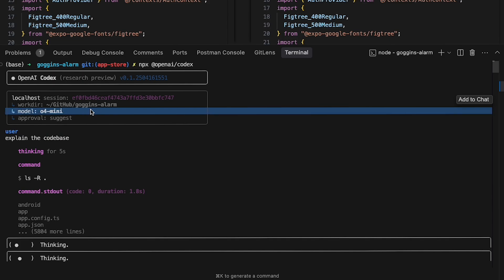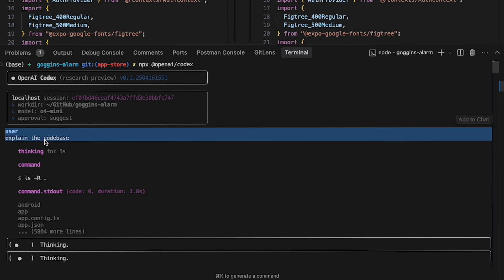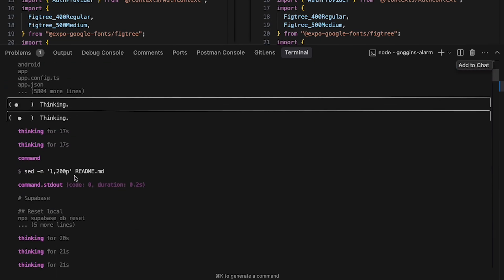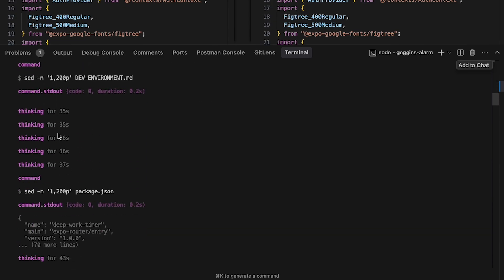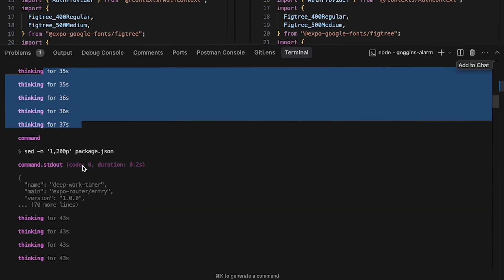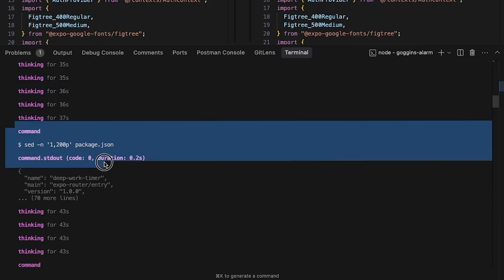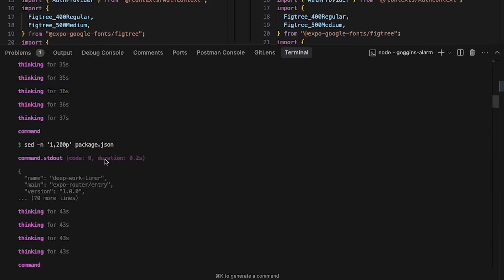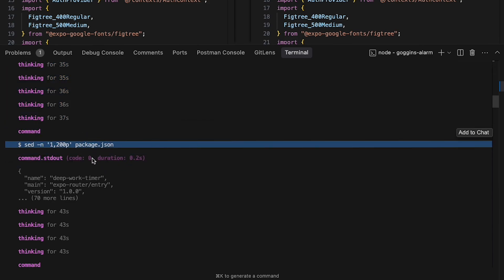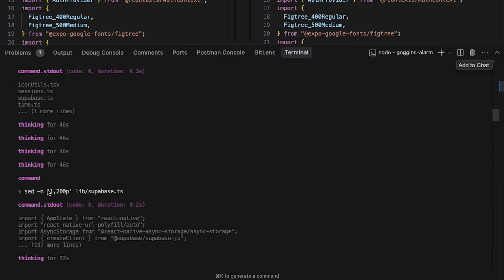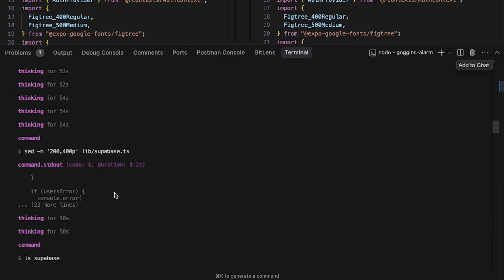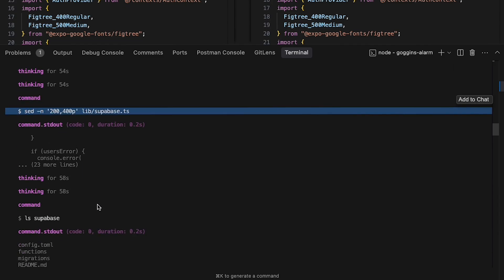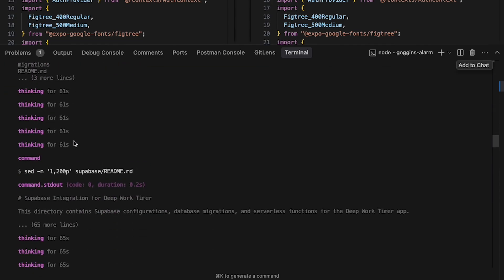You can see here that the default model is 04 mini and we're in this working directory, and then I just started off with a simple command: explain the codebase. This actually took maybe about a minute to fully run, and it'll give you these status updates that it's thinking for 37 seconds. It's running these commands to actually read certain packages, so it's trying to understand my dependencies from package.json. It's reading lines as we go, and you can see that it's reading some of the more important files at certain sections.